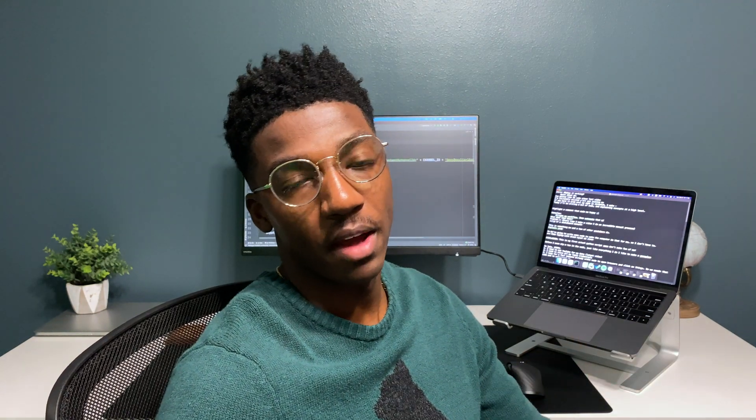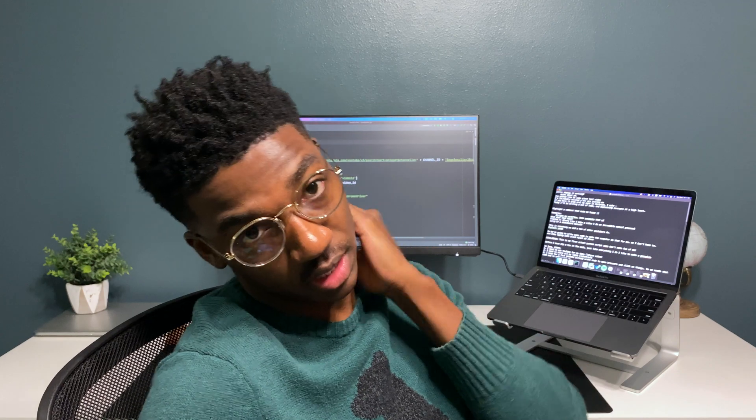I'm not sure if you can tell by the title, the nonchalant code in the background and the glasses, but this is a tech video. Today we're actually going to be coding — first time on the channel — going over some topics at a very high level. So stay tuned.